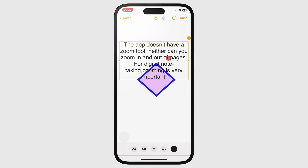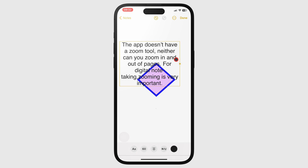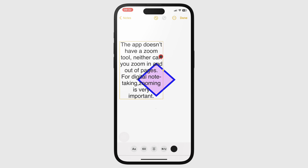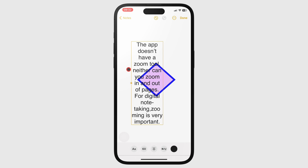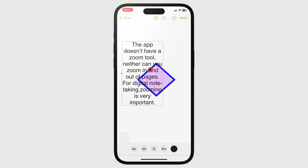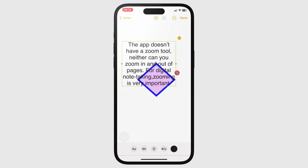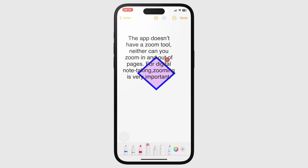Drag the yellow dots on the text box to rearrange its text. You can also move the text box around the page.